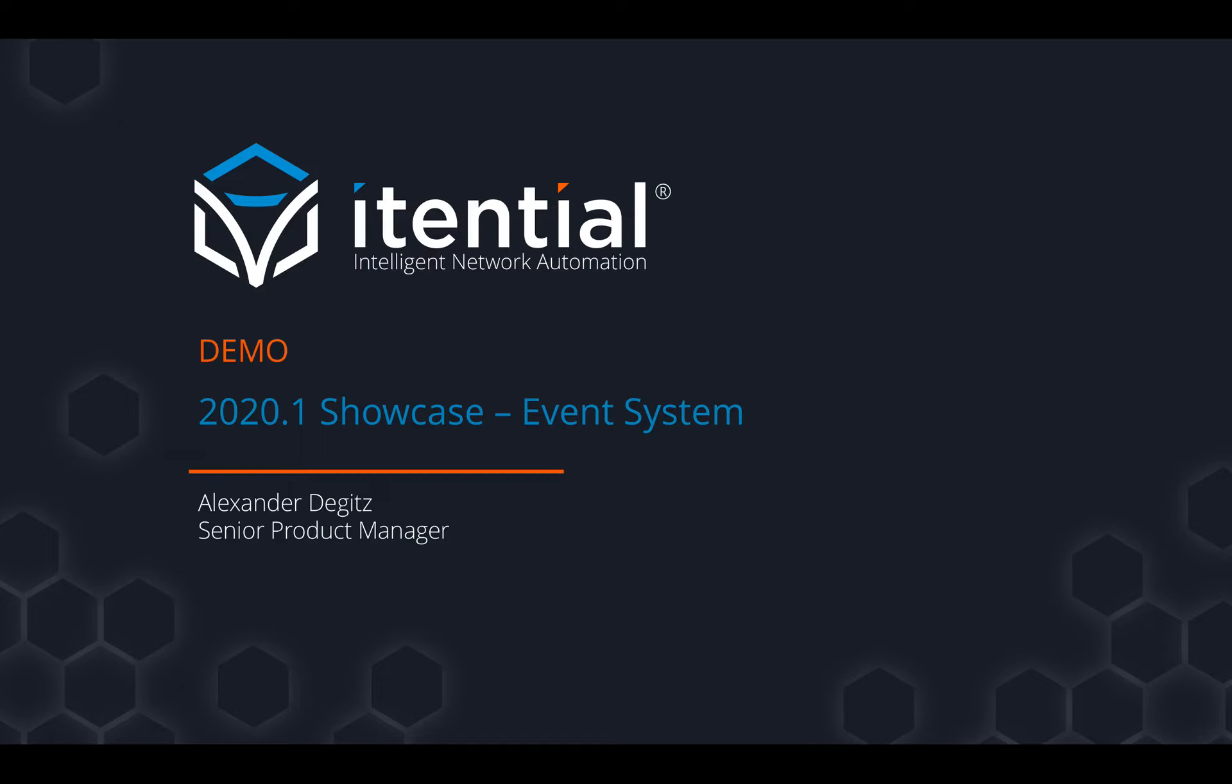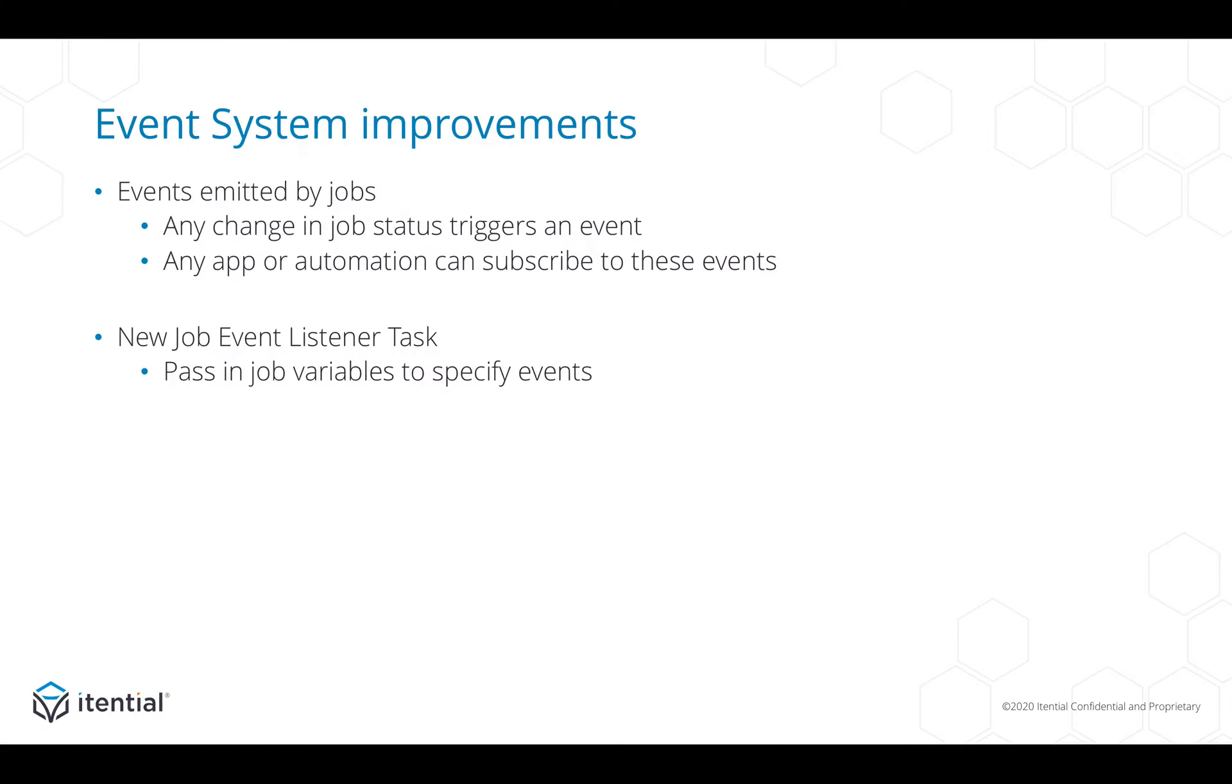Hello and welcome to this IAP 2020.1 showcase where I will show the improvements to our event system. Two things I want to point out in this video: first, jobs now emit events on any status change.